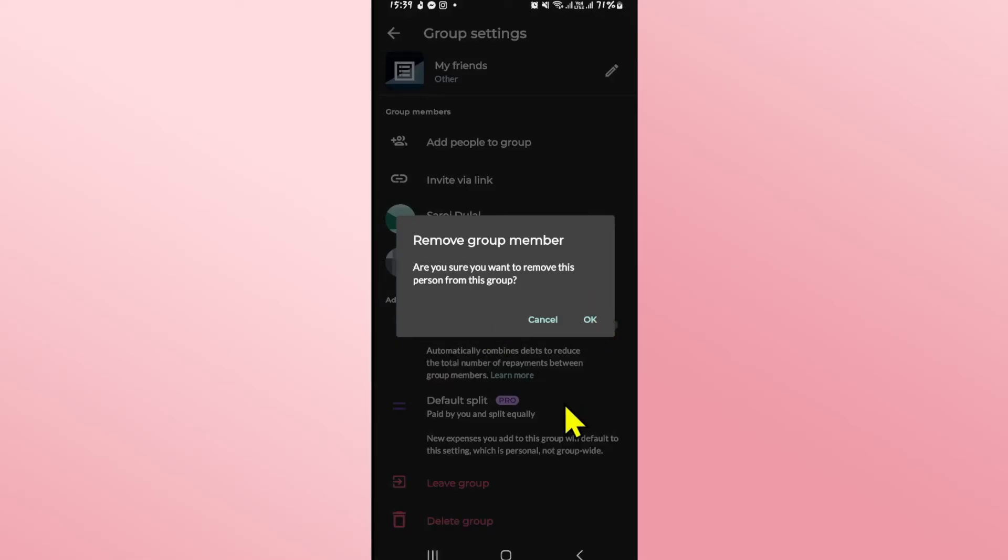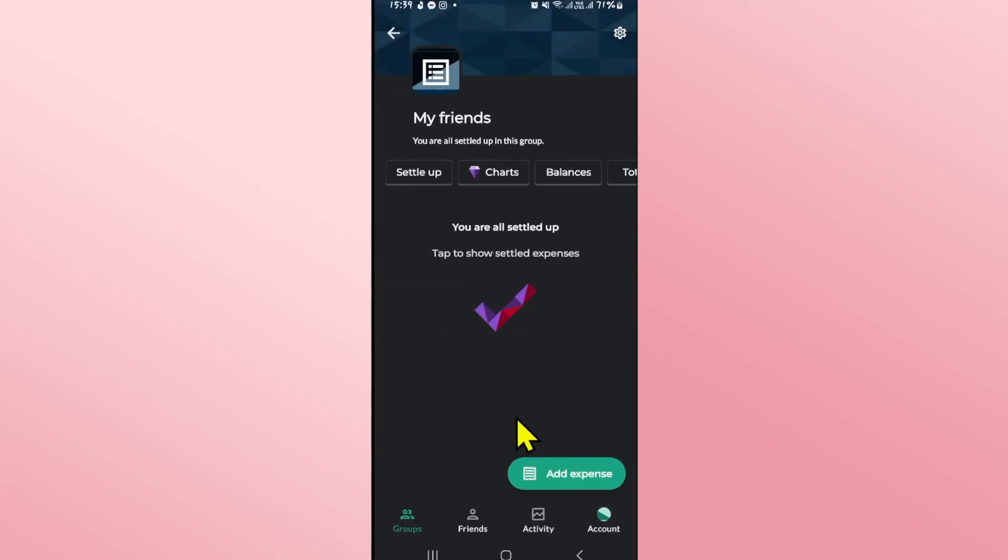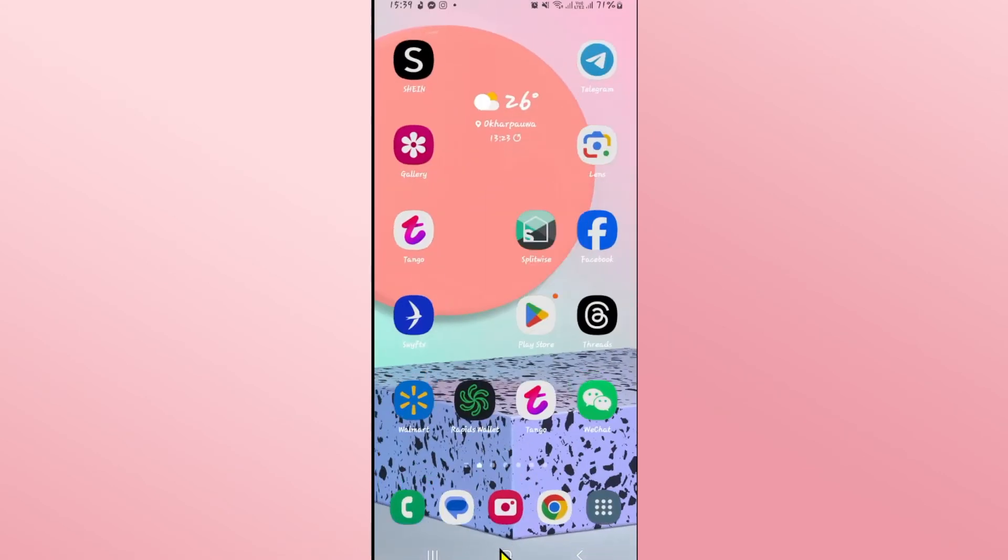You can tap on the OK button which will remove this person from your group right away and there you have it. That is how easy it is to remove someone from your group on Splitwise.